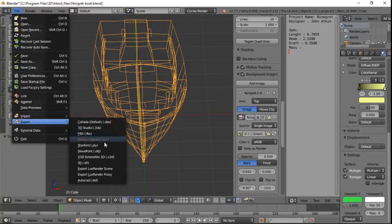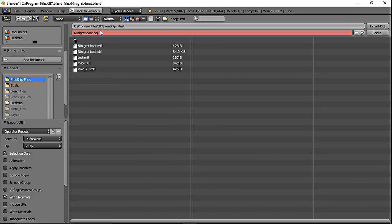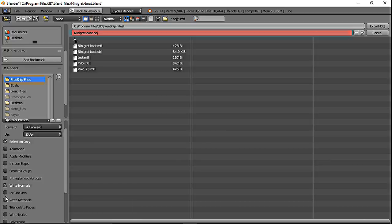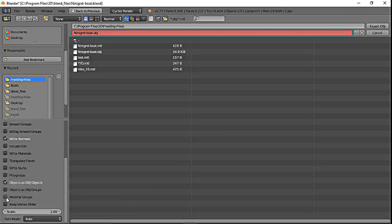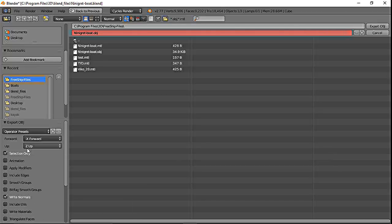Now I export the 3D model in Wavefront OBJ format, selecting only a few options and paying attention to the orientation of the boat, which has to be with the Z axis at the top, and not apply the modifiers.